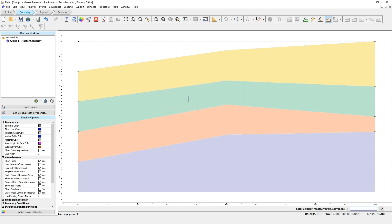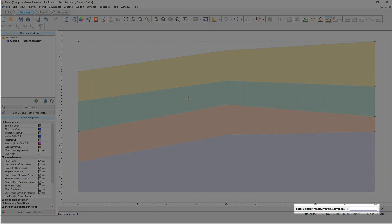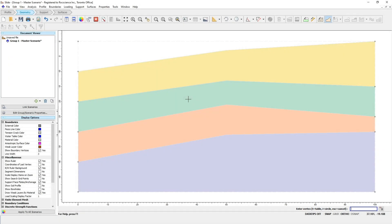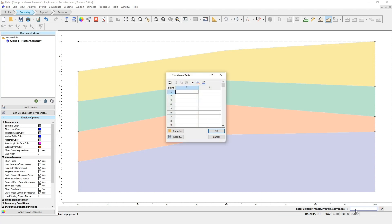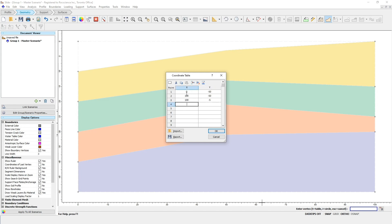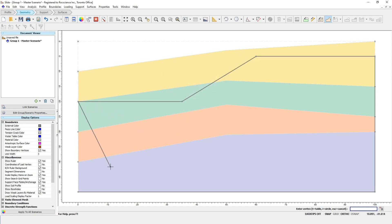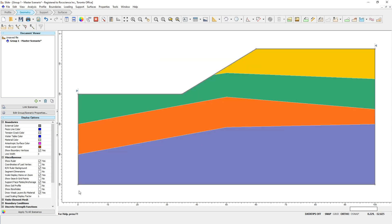To enter the coordinates for your boundary, you can click on the points on the screen, or enter them into the command prompt in the bottom right of the window. You can also type T into the command prompt to type the coordinates into a table. For this example, we'll use the Table option. Type T into the command prompt and press Enter. Now enter the following coordinates: 0 and minus 50, 100 and minus 50, 100 and minus 5, 60 and minus 5, 35 and minus 20, and 0 and minus 20. Click OK to close the dialog. You can press Enter or click on the last edge, and you should be able to see the soil profile boundaries have been cropped by this external boundary.